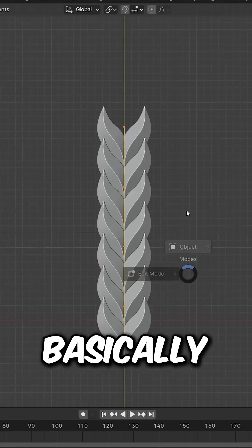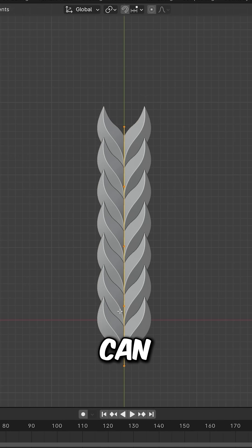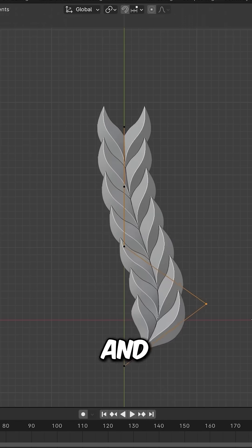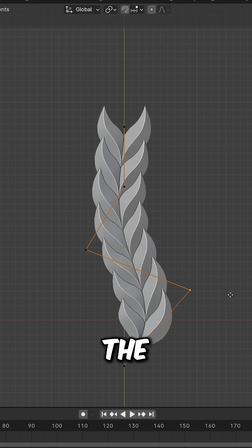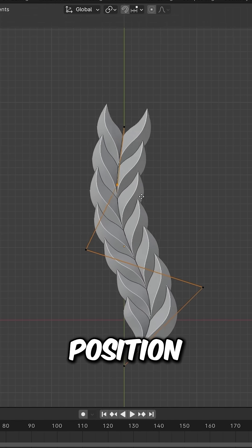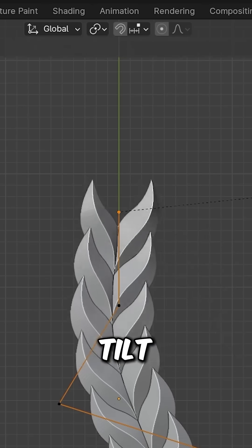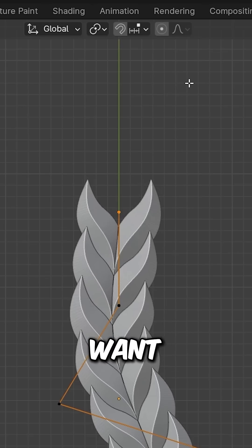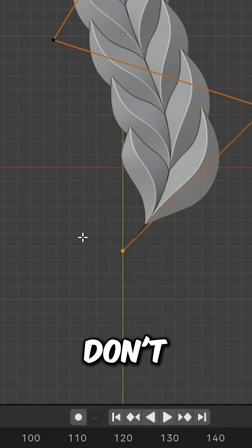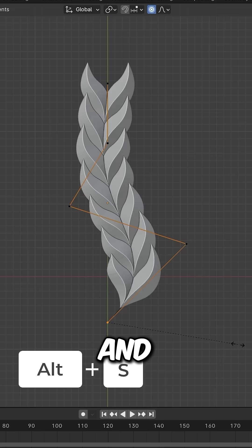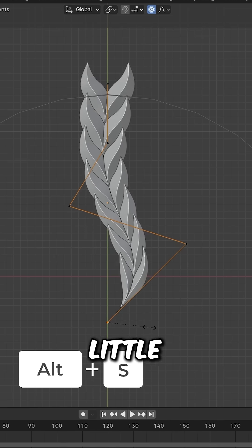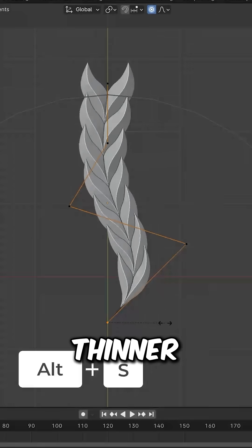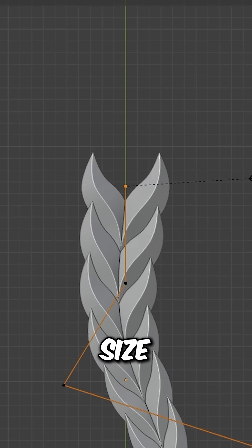Now you can select the path to adjust and move the braid to any position. You can also tilt it as needed. Select this vertex and scale it down to make it thinner, or select another vertex and size it up.